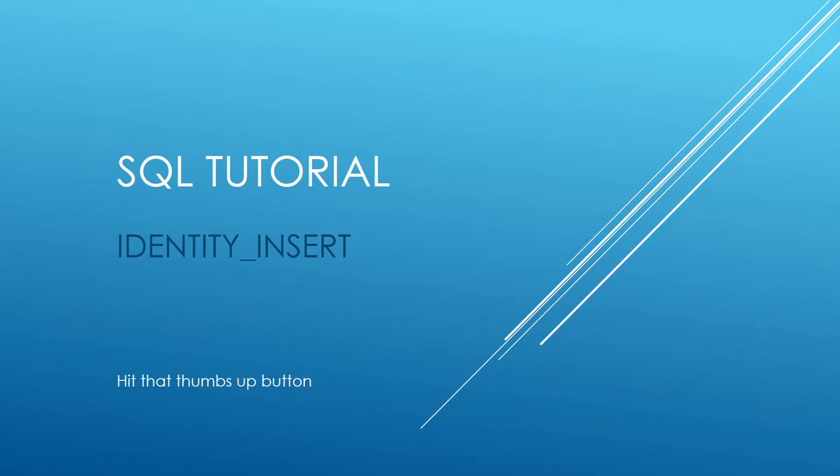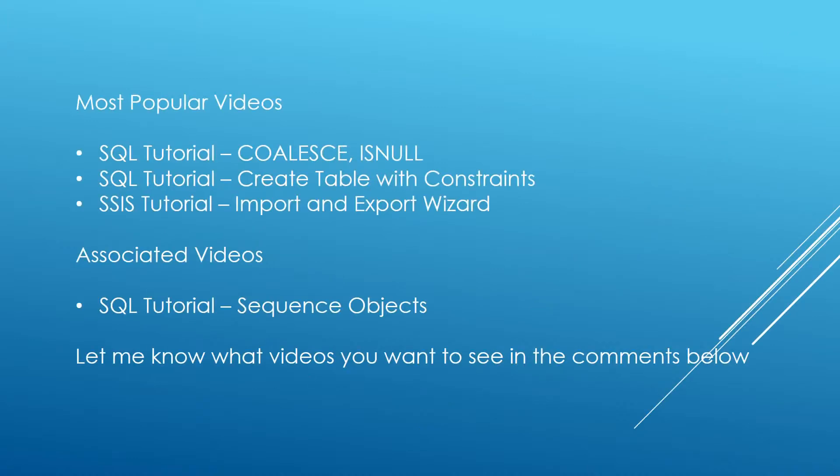Hello and welcome to my channel, I am Bearded Dev bringing you another SQL tutorial and this time we're looking at identity insert. Don't forget if you do like the video please do hit that thumbs up button.